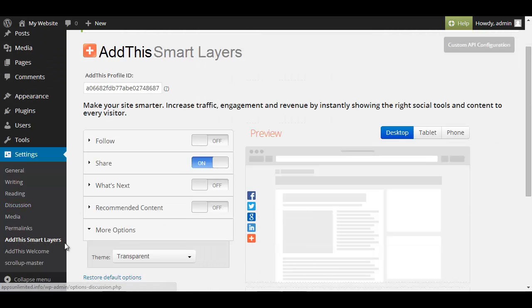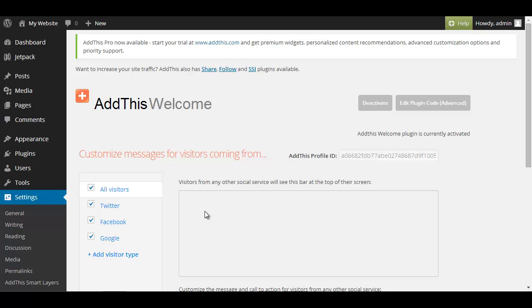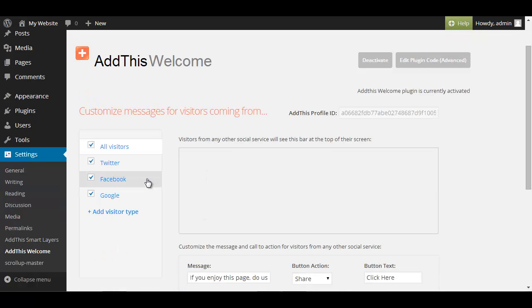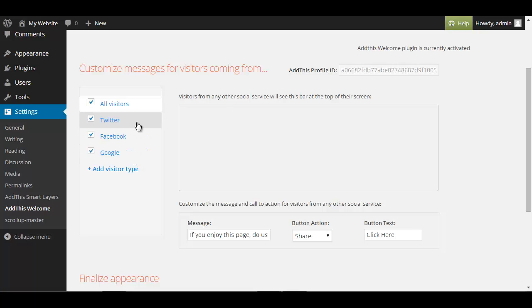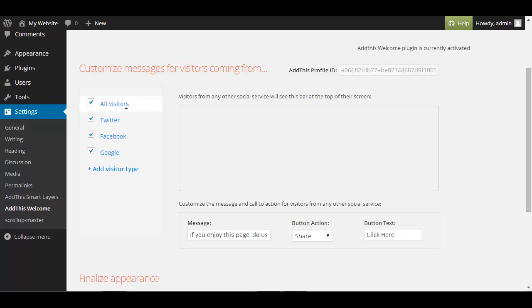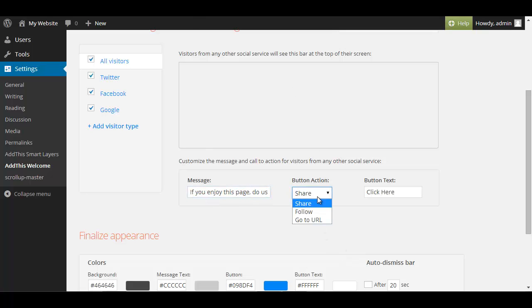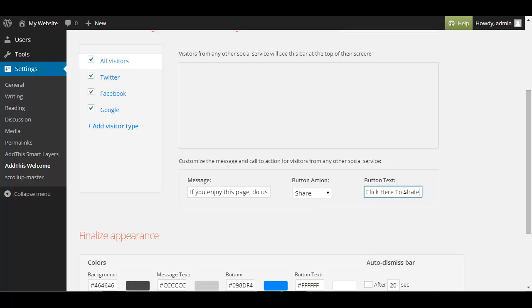The next thing we're going to do is click on Add This Welcome and then we click on activate the welcome bar. And now it tells us whom do we want to greet like all visitors, only visitors from Twitter and so on and we can basically give people different messages. But we are now doing it for all visitors. You can type in what kind of message you want to see them. If you enjoy this page do us a favor and share it. Then you can actually say what kind of action you want them to take when we click on the button so for this case we choose share and click here to share.